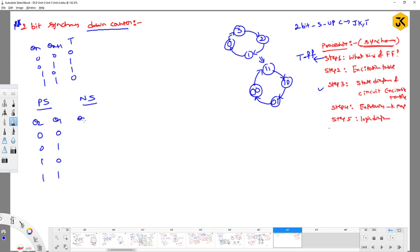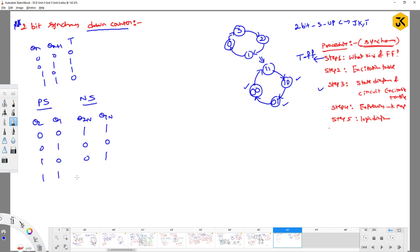The next state columns are Q2-next and Q1-next. If the present state is 0,0, the next state is 1,1. If 0,1, the next state is 0,0. If 1,0, the next state is 0,1. If 1,1, the next state is 1,0.